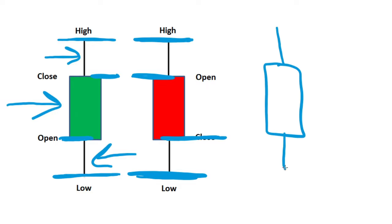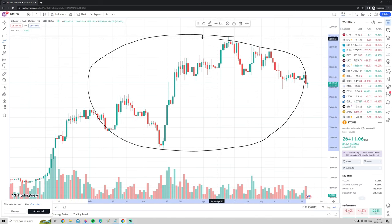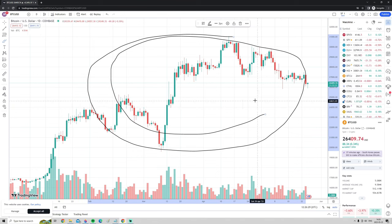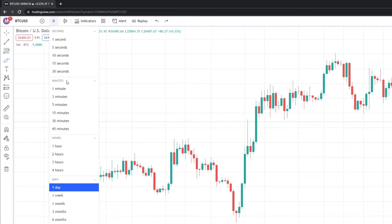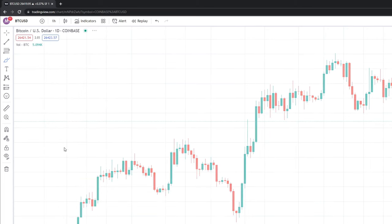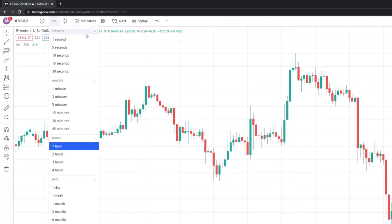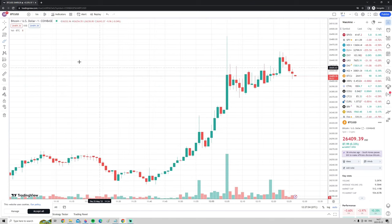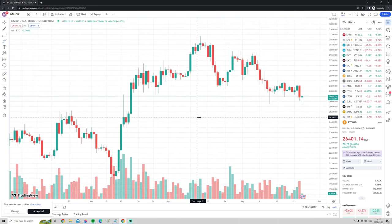Each candlestick can represent a different time frame. Right now we're looking at Bitcoin and every candlestick represents one day. To change the time frame, go up to where it says 'D' (for day) and click on it — you'll see many different time frames. For example, click 'One Hour' and every candlestick will represent one hour, or click 'One Minute' and every candlestick represents one minute. Let's change back to the daily time frame.